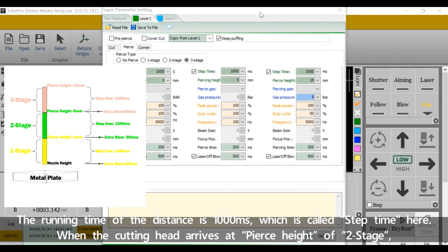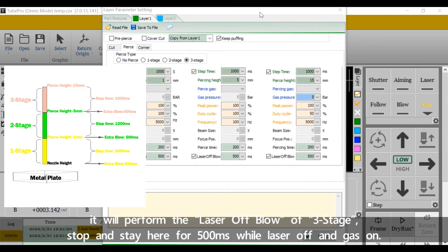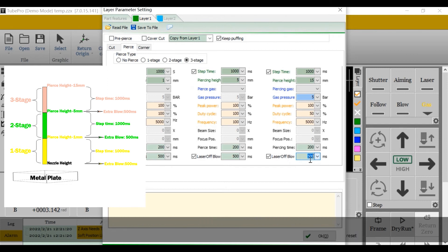When the cutting head arrives at pierce height of 2 stage, it will perform the extra blow of 3 stage, stop and stay here for 500 ms and will laser off and gas on.